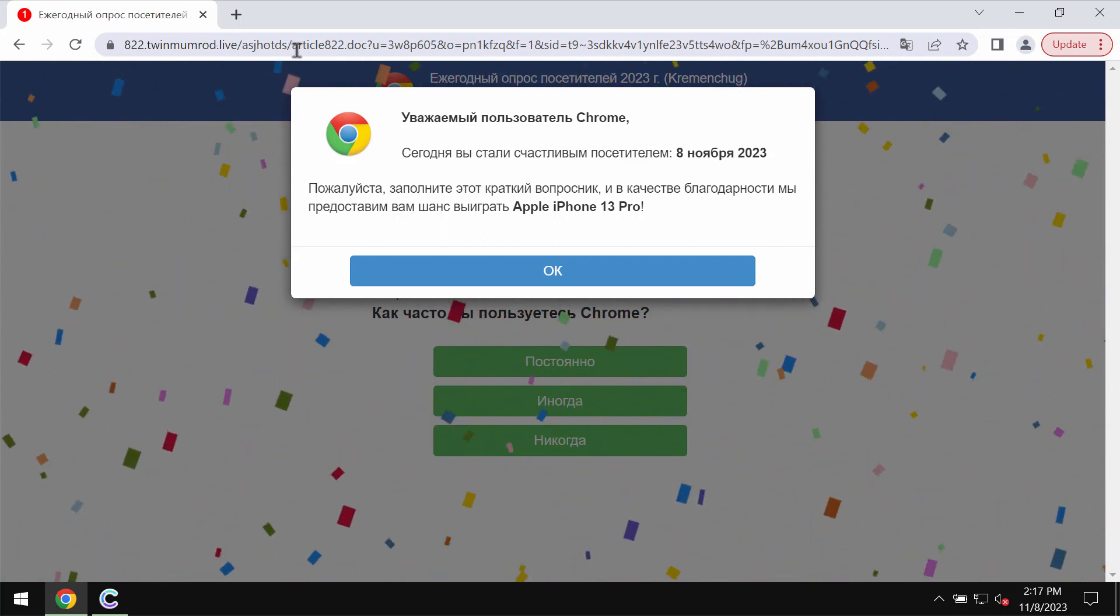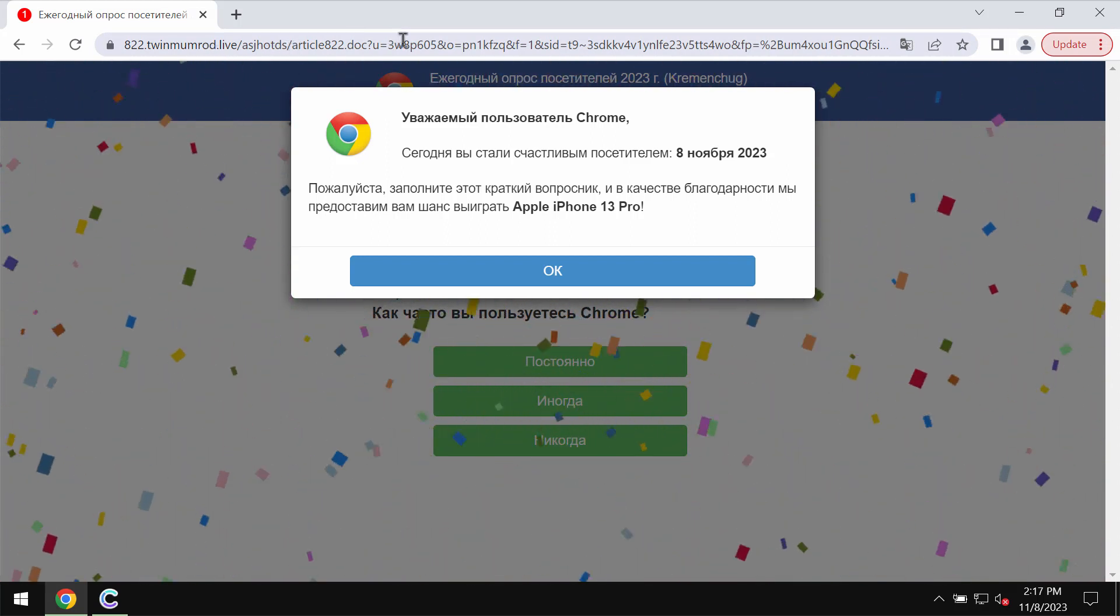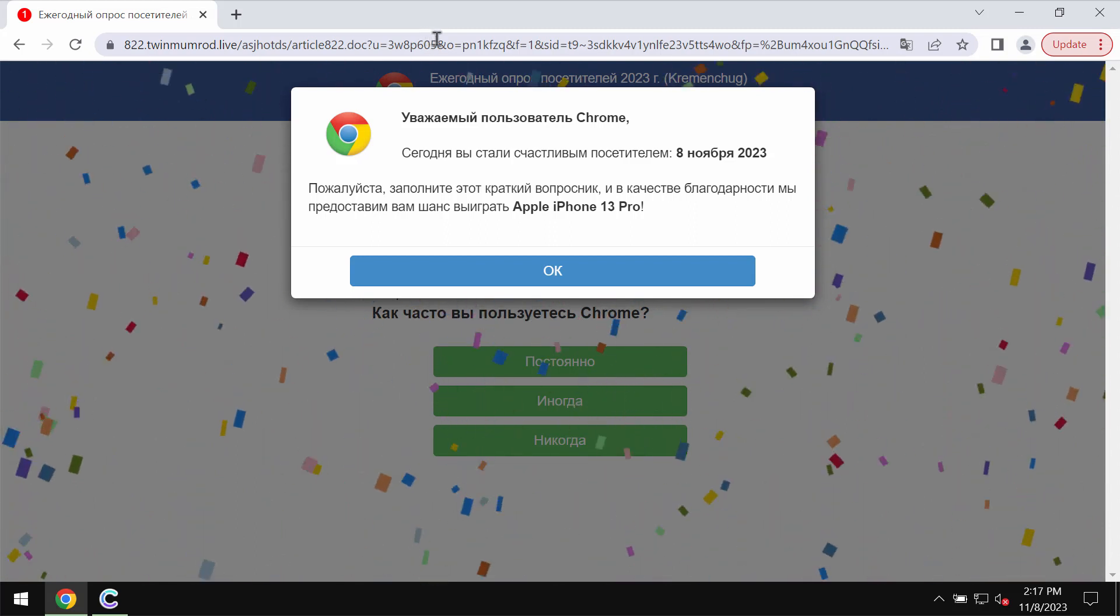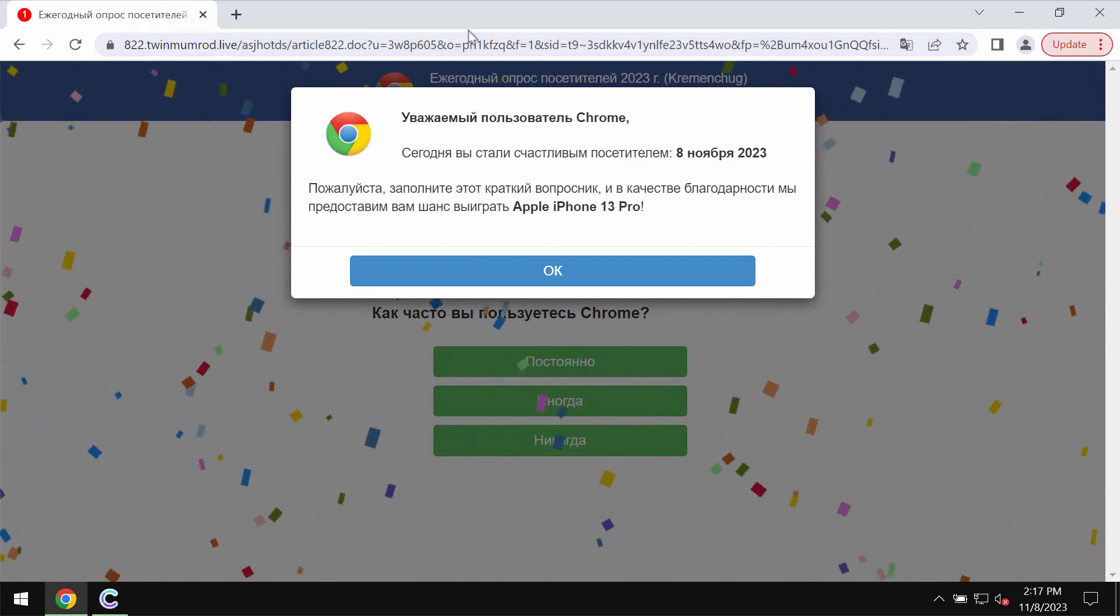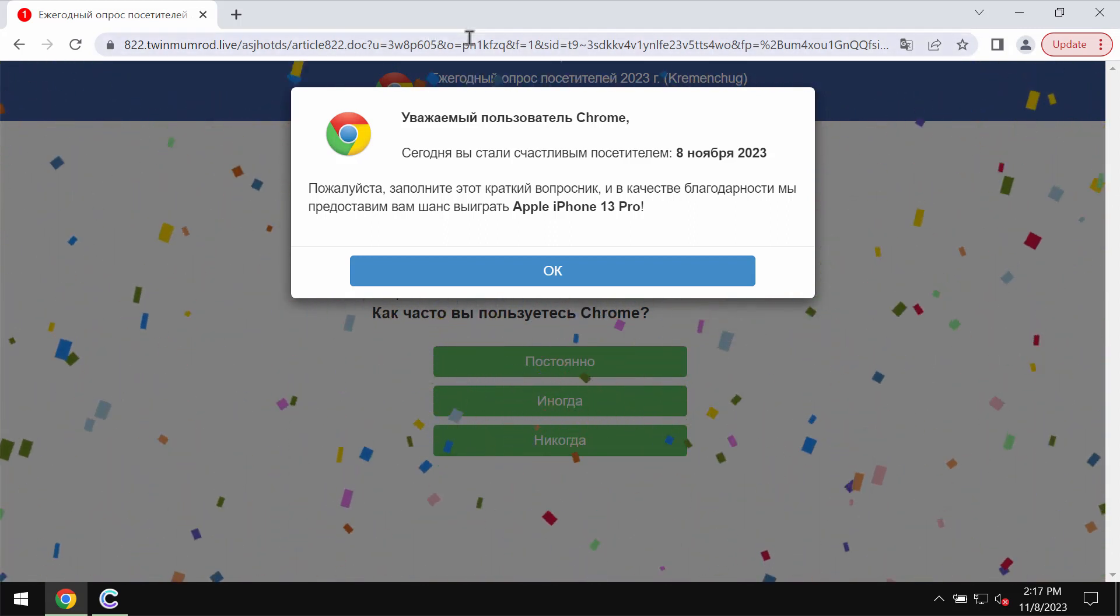TwinMumRoad.live is a deceptive site. It attacks Google Chrome and it may also affect other browsers.